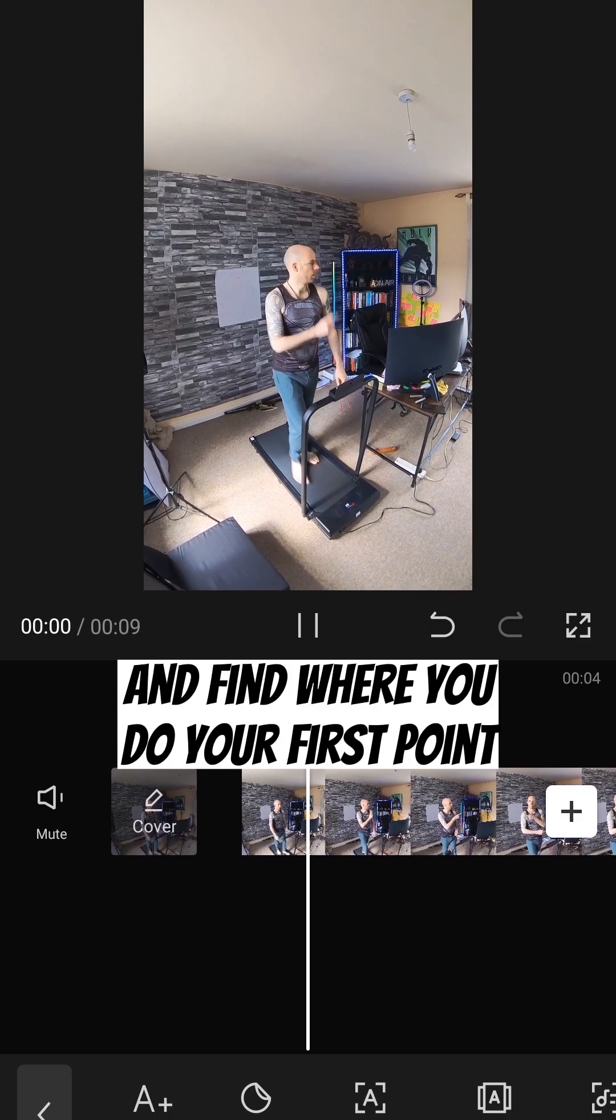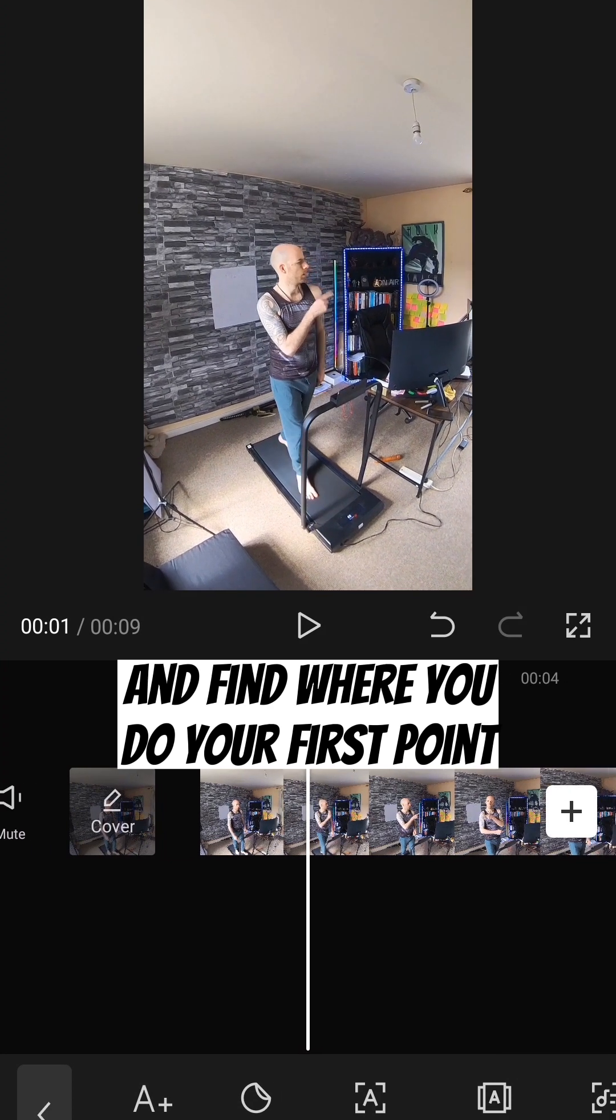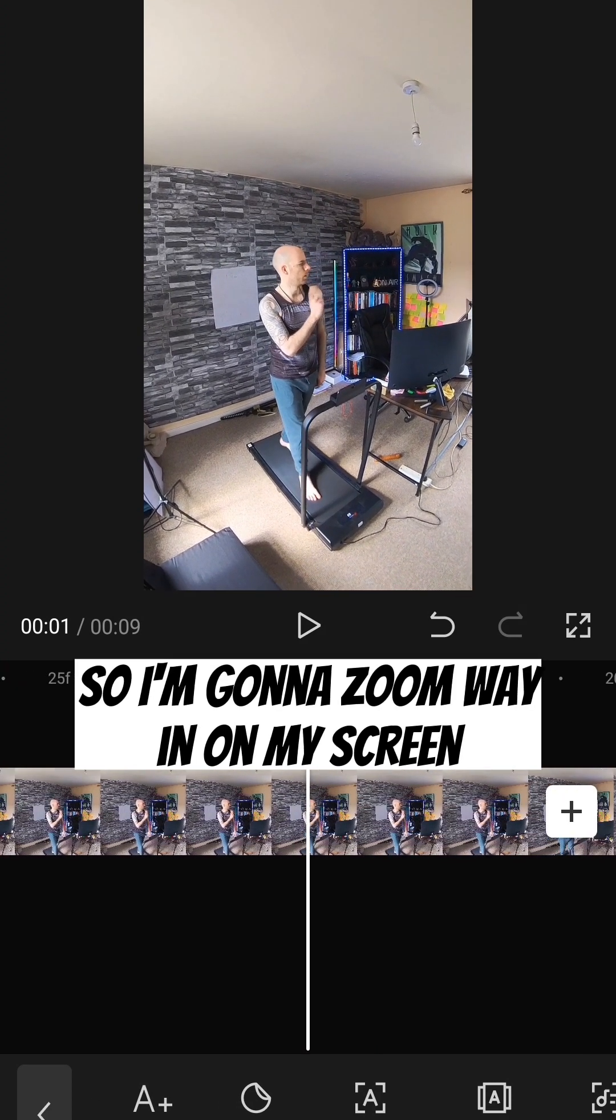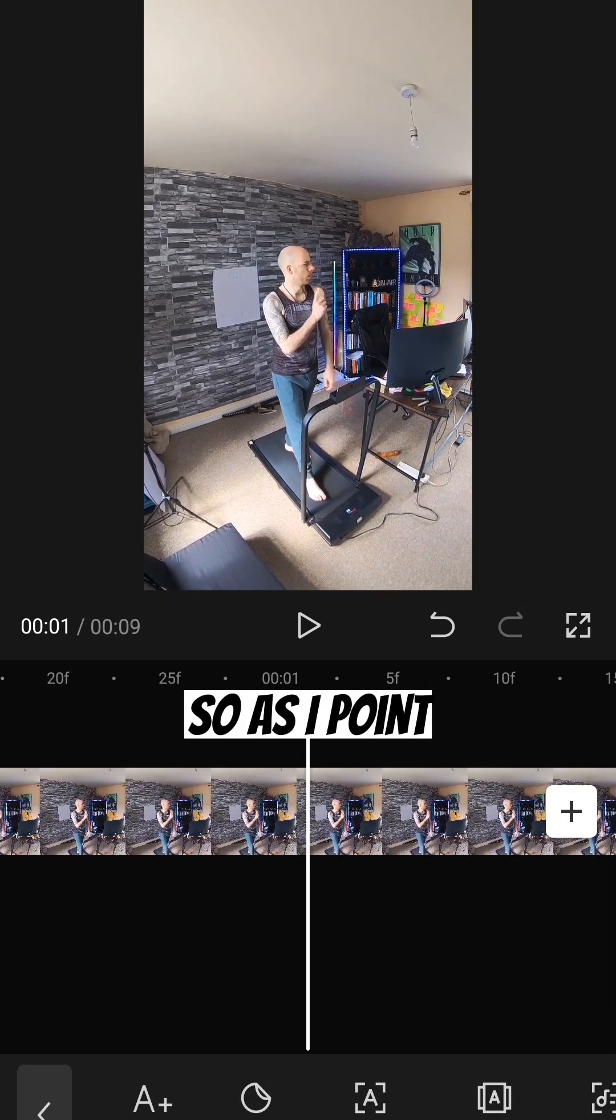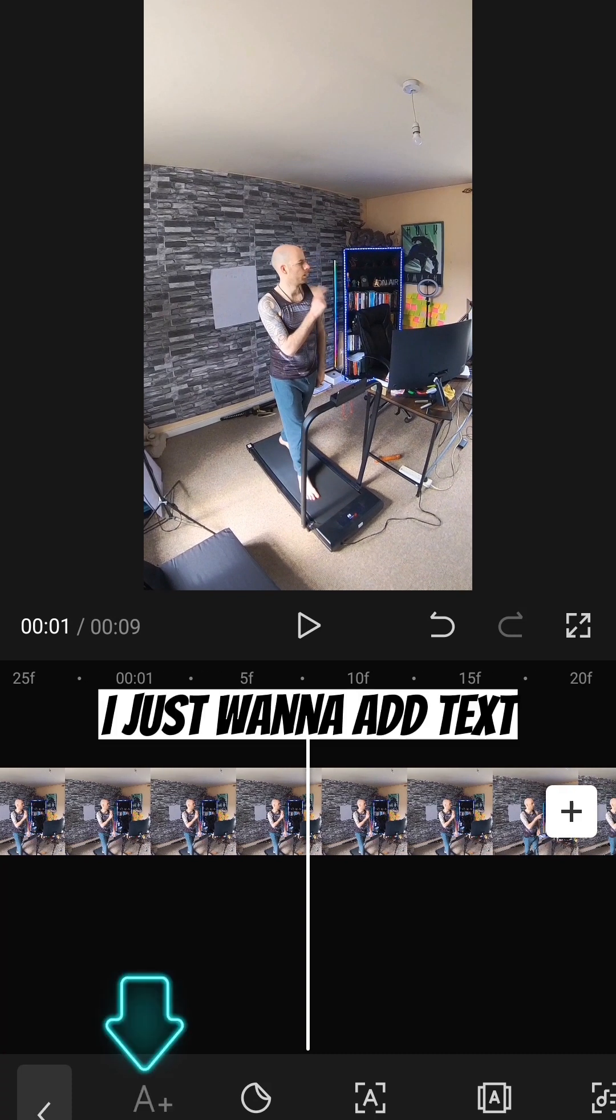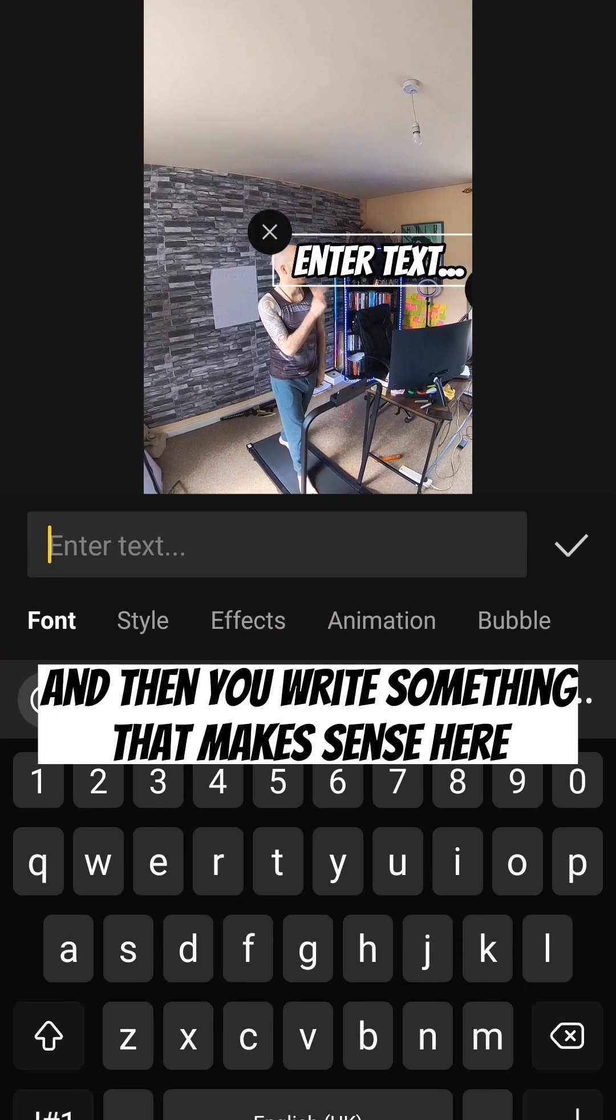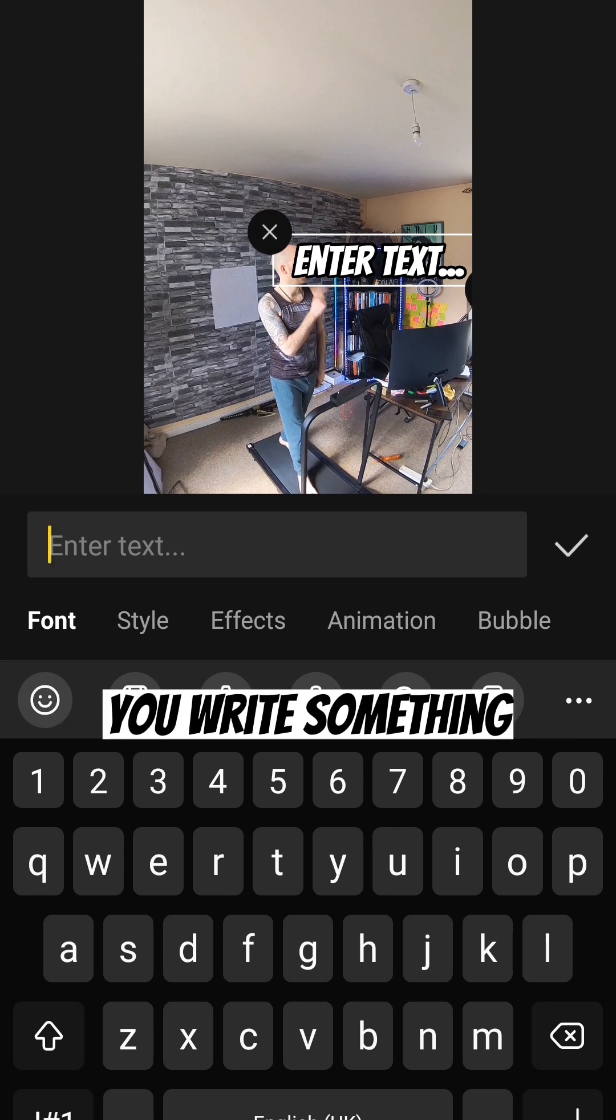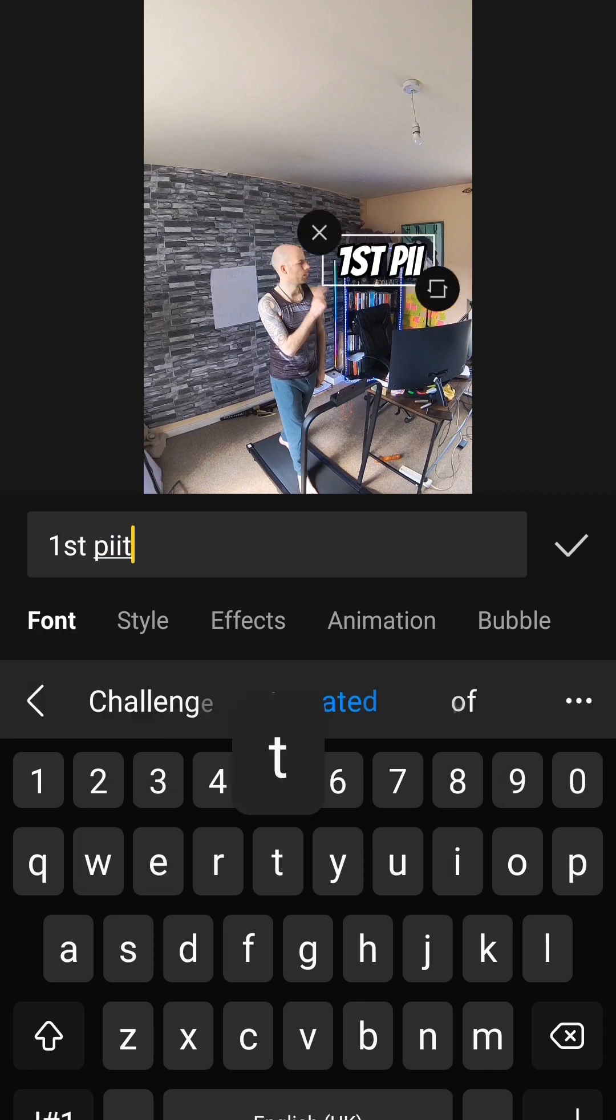So you open up your CapCut and find where you do your first point. I'm going to zoom way in on my screen. So as I point, I just want to add text. Then you write something that makes sense here. So you add your first text, you write something. I'm just going to write first point.